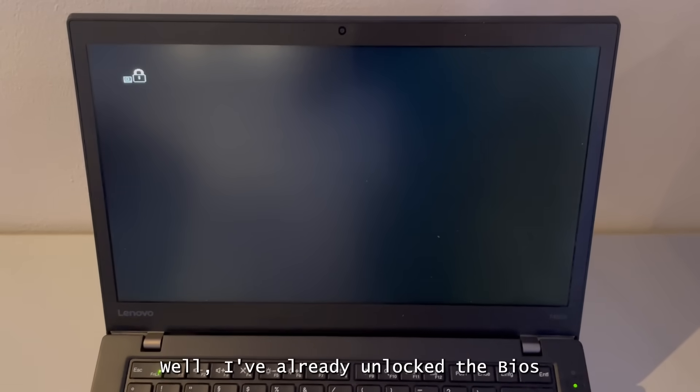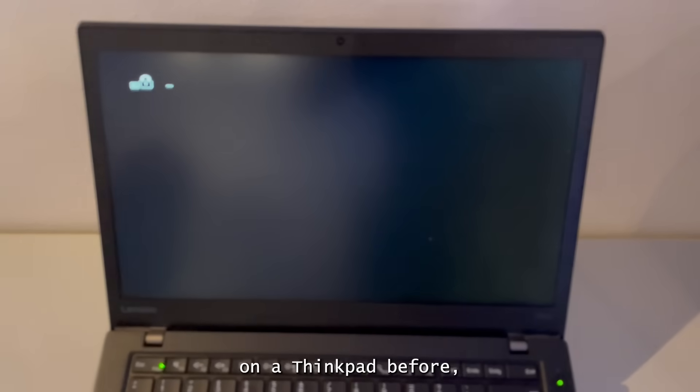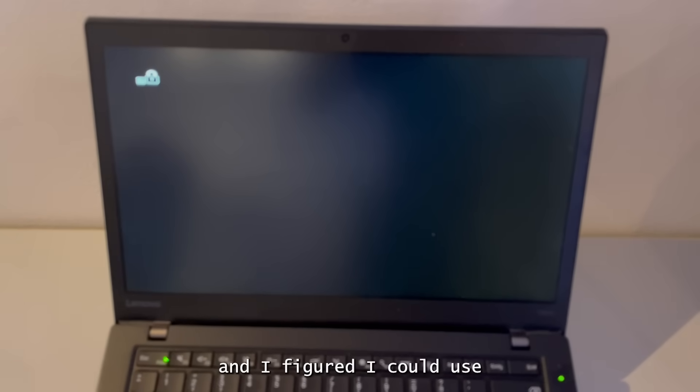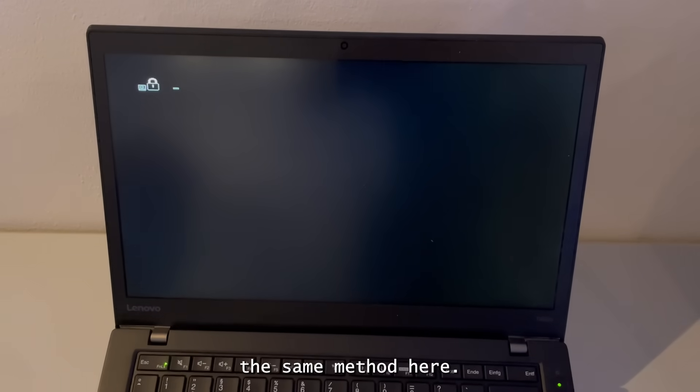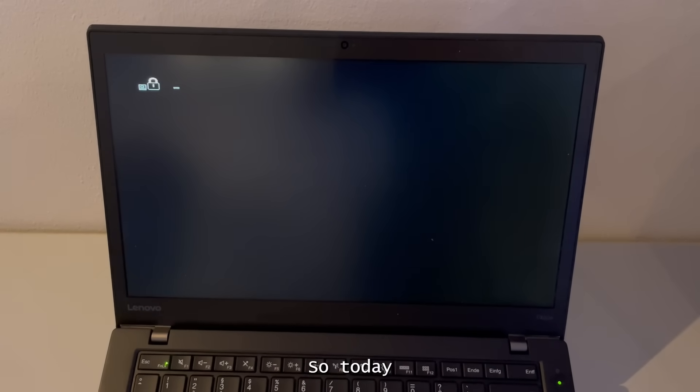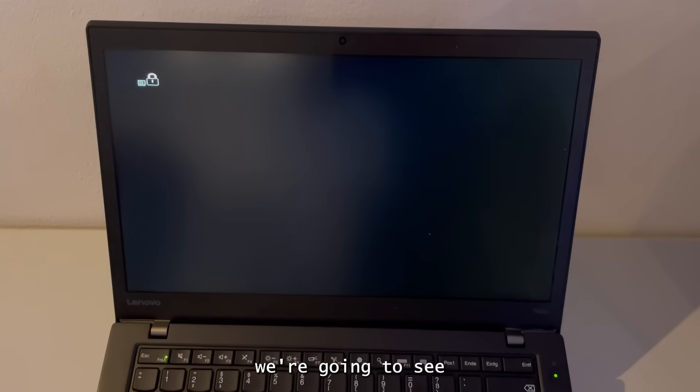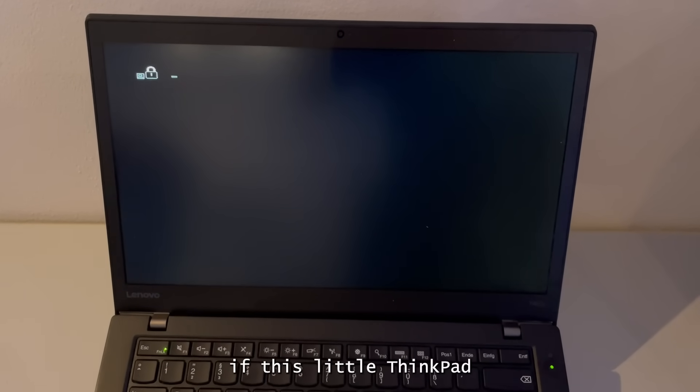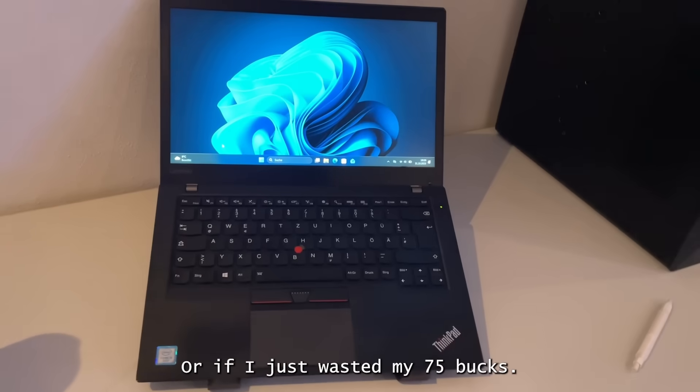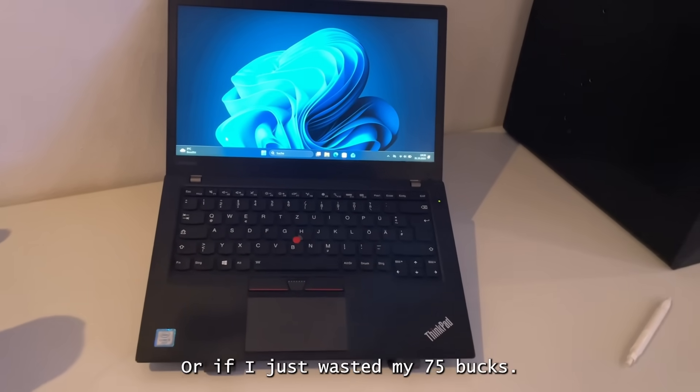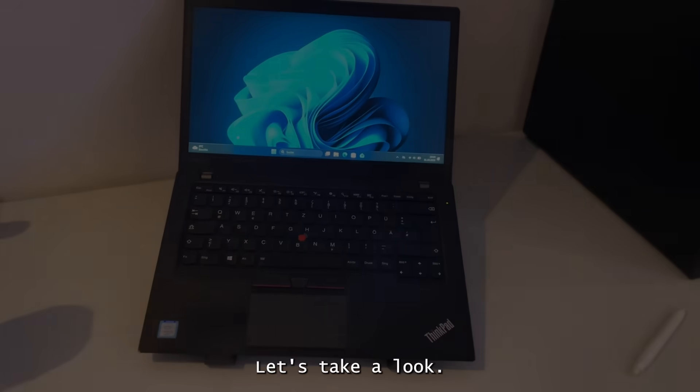Well I've already unlocked a BIOS locked ThinkPad before and I figured I could use the same method here. So today, we're going to see if this little ThinkPad can be brought back to life or if I just wasted my 75 bucks. Let's take a look.